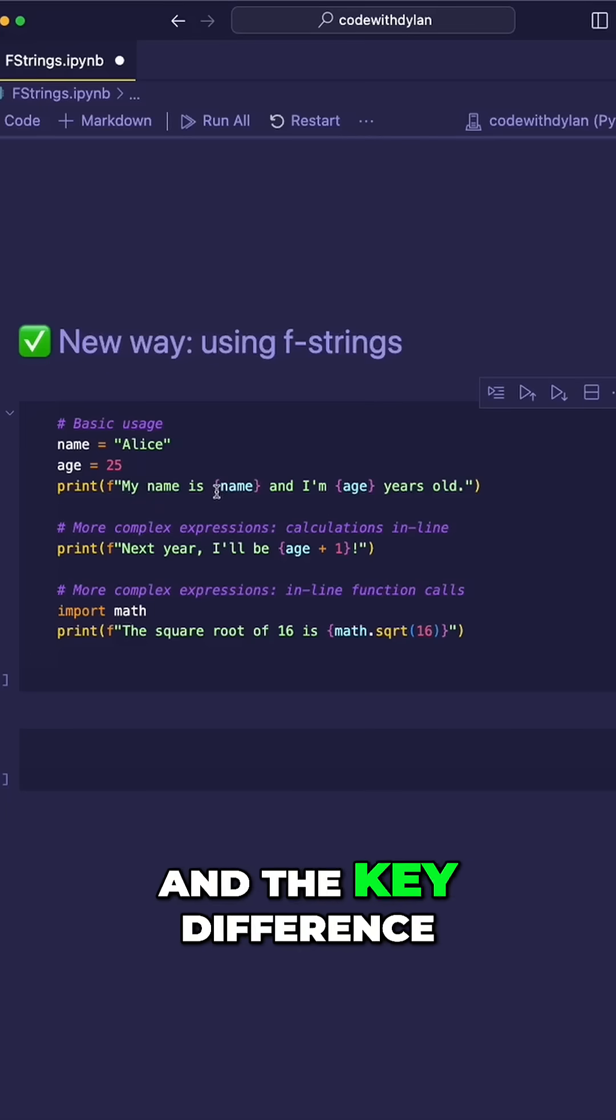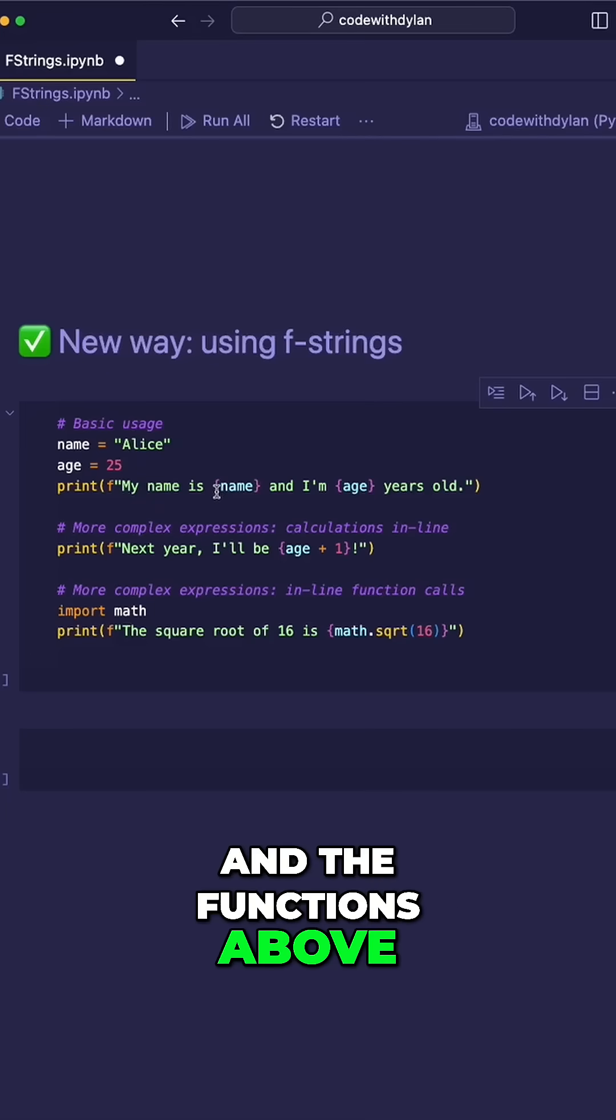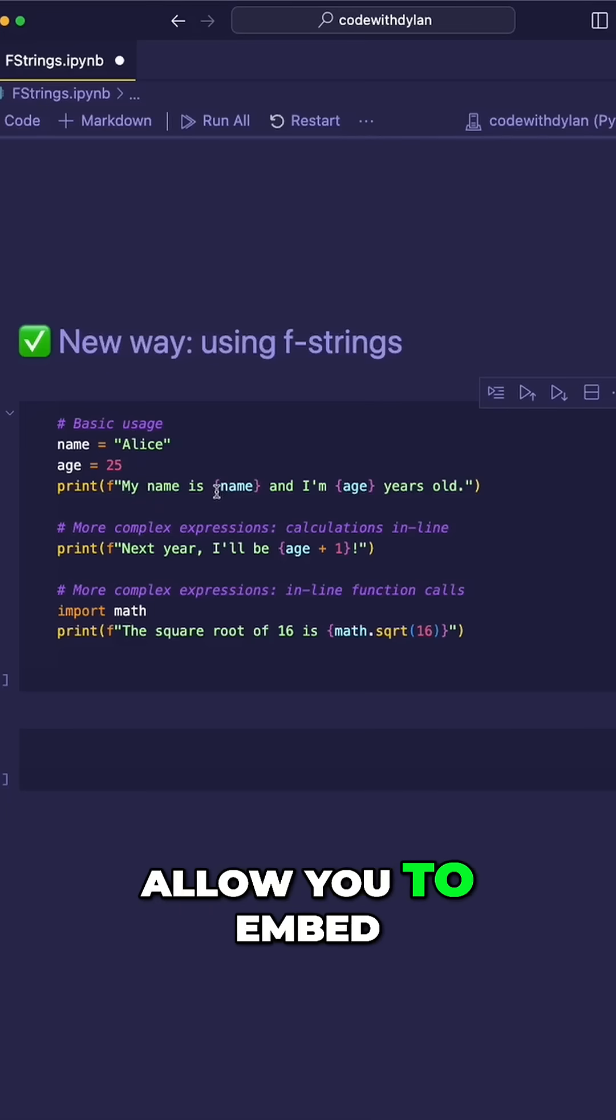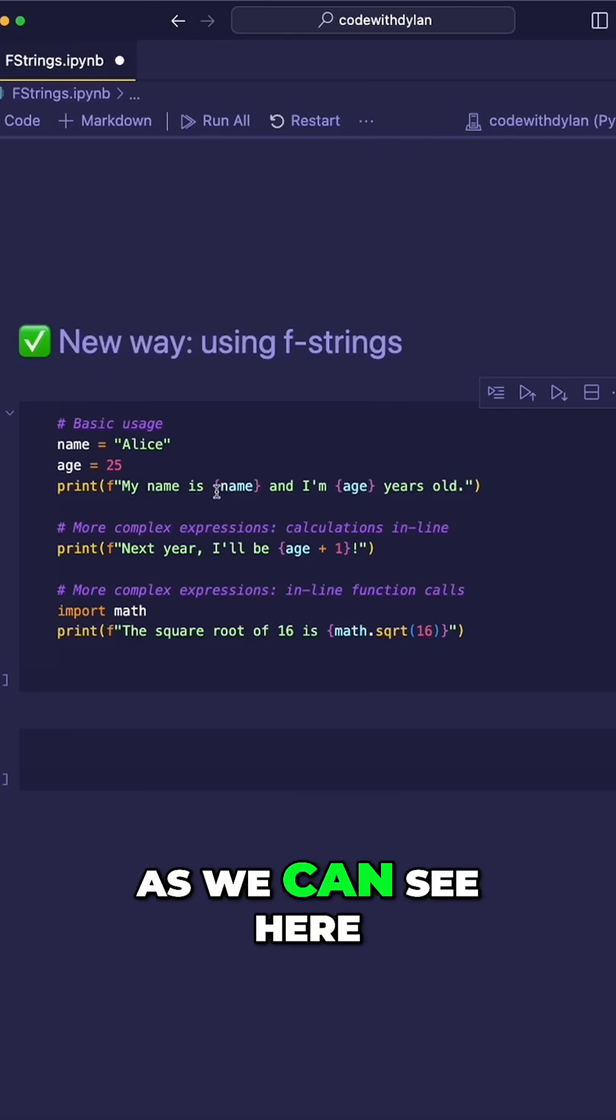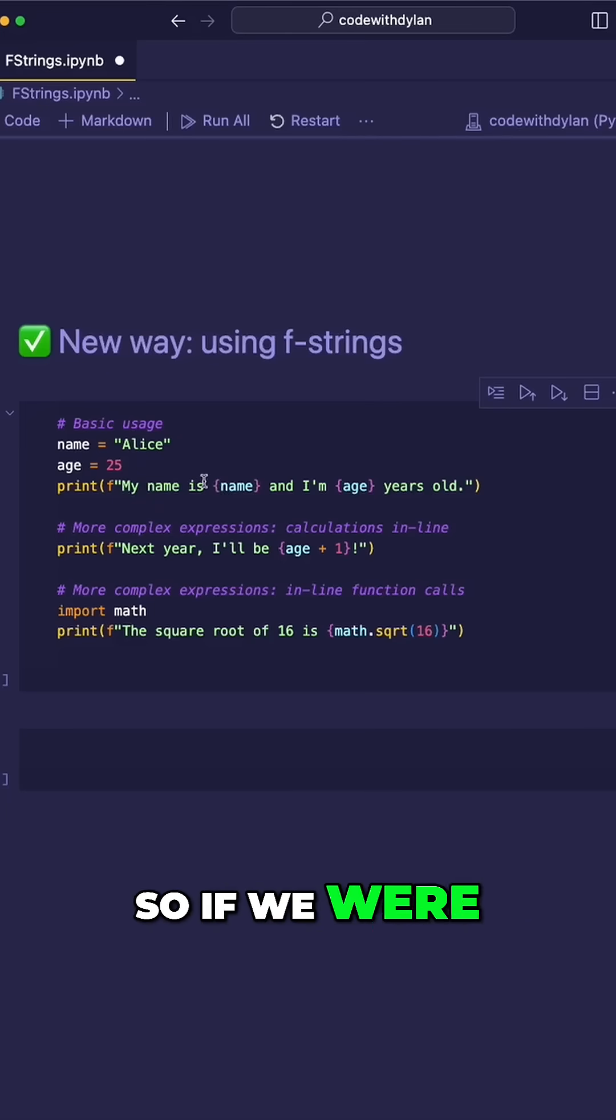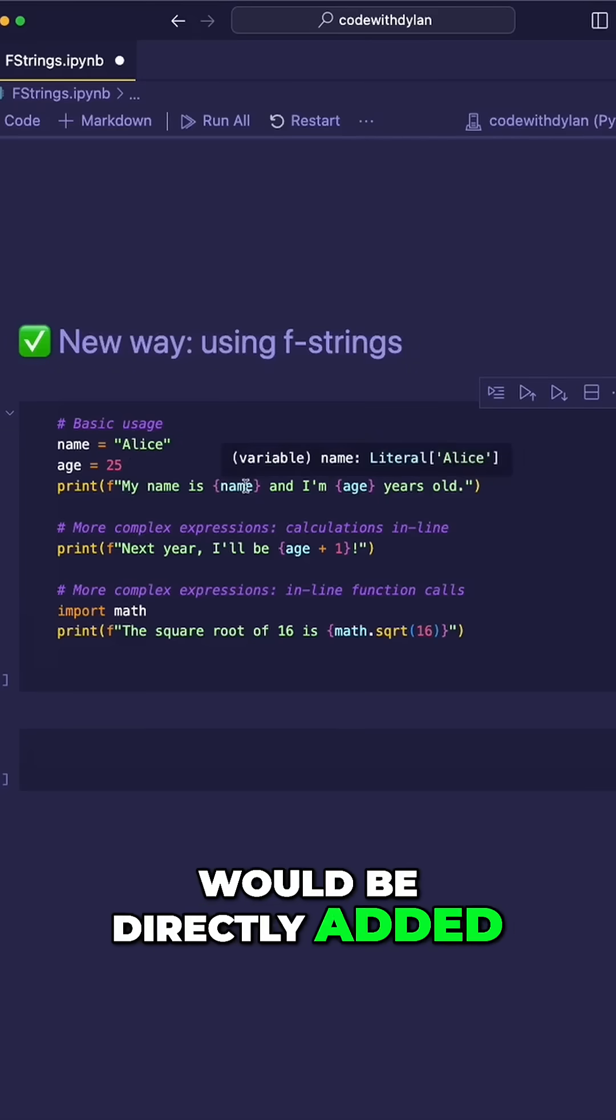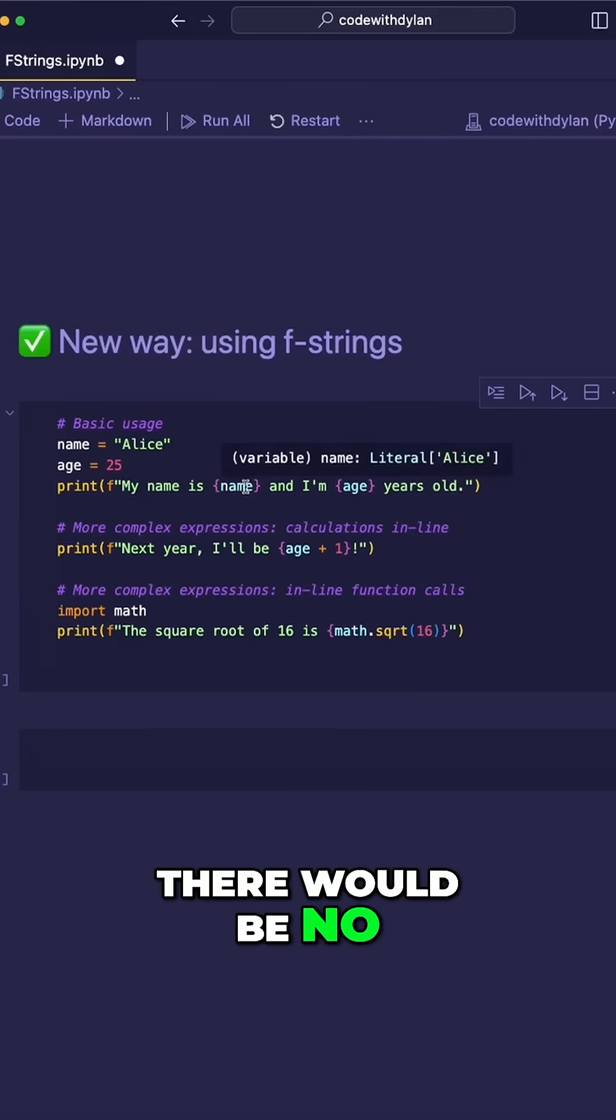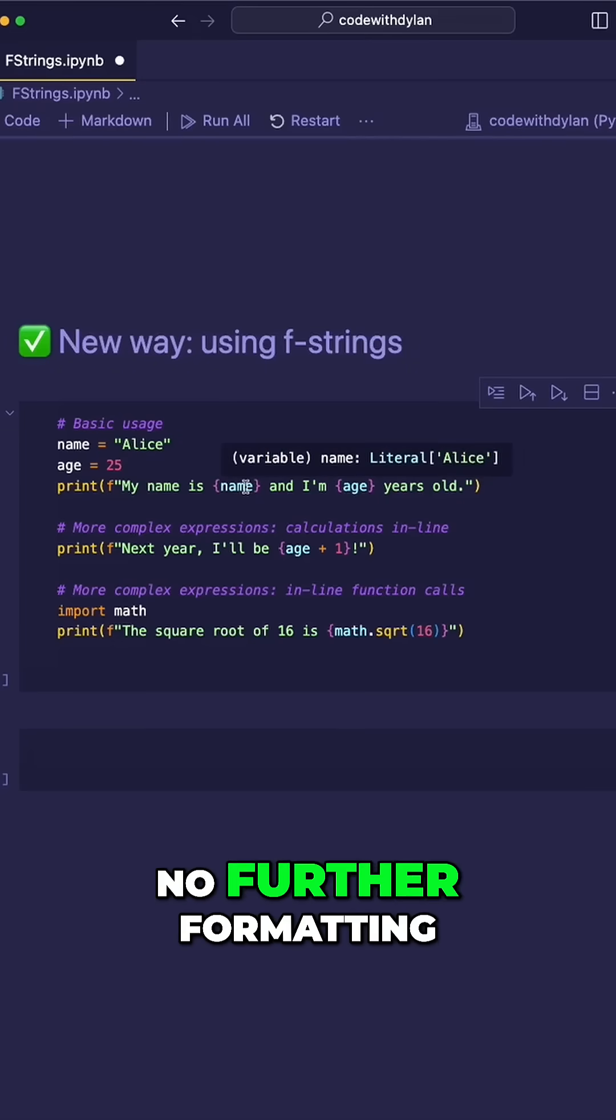The key difference between f-strings and the functions above is that f-strings allow you to embed variables directly into your strings, as we can see here. So if we were to run this, then the values here would be directly added to the string. There would be no further calculations needed or formatting after that.